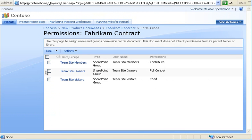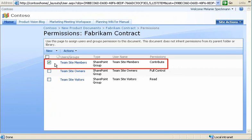Then, I select Team Site Members. As you can see, they currently have permission to contribute to this document.